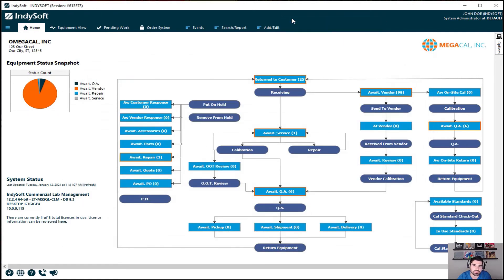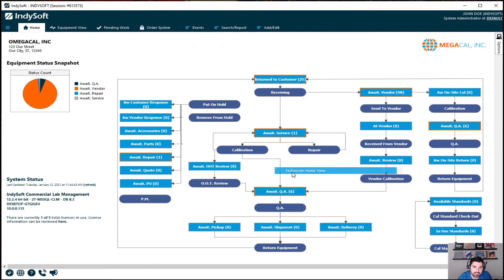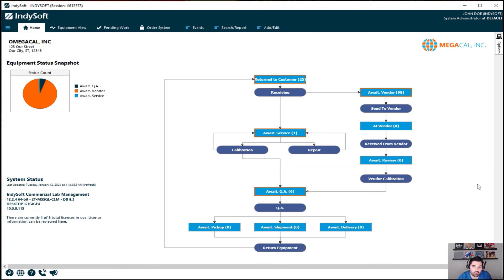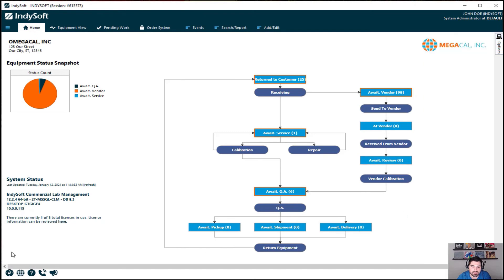We close out, reload all settings since we made configuration changes, and then — drumroll please — we right-click and there you go: 'Technician Home View.' If I click on it, notice how all the other stuff went away because this is the custom technician flowchart that I built. We can also edit the header, side information, the logo, and the footer.